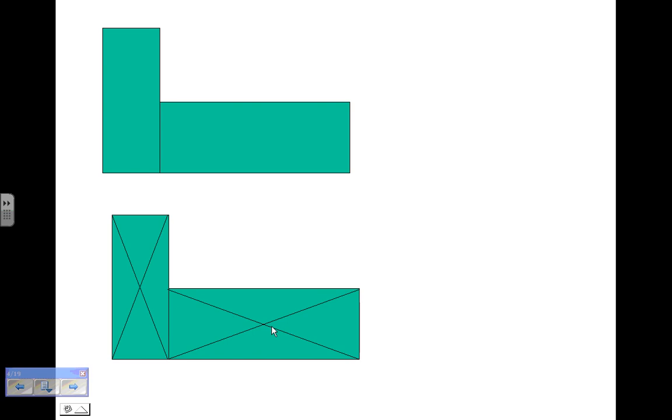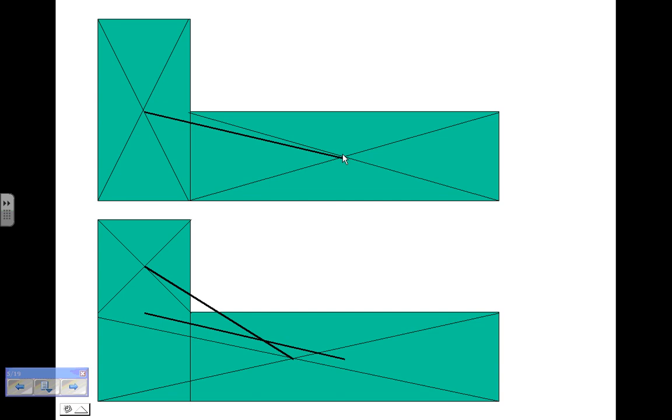Here's another example where you have an L-shaped object. You do the X trick on both sections. This would be the center of gravity for this part of it, and this would be for this part of it. Then you draw a line from this center of gravity to this center of gravity. You go up here and find the center of gravity for the long section on the bottom and the shorter section up here, and then draw a line between them. Where those meet is approximately the center of gravity for the whole shape.